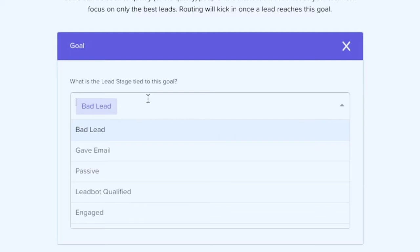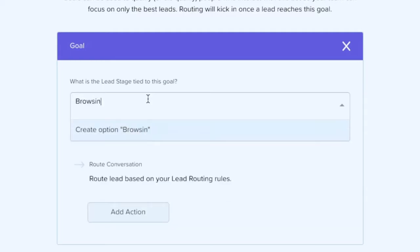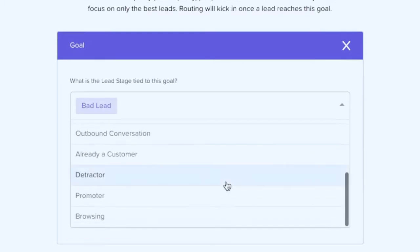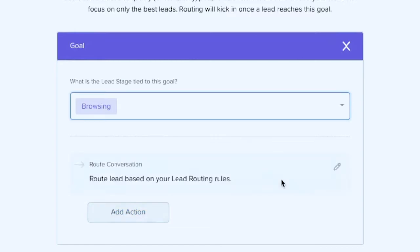And when you type browsing, you get the option to create, you can type whatever you want in here. When you click create, it's going to add it to the bottom of your list. And you can click that.